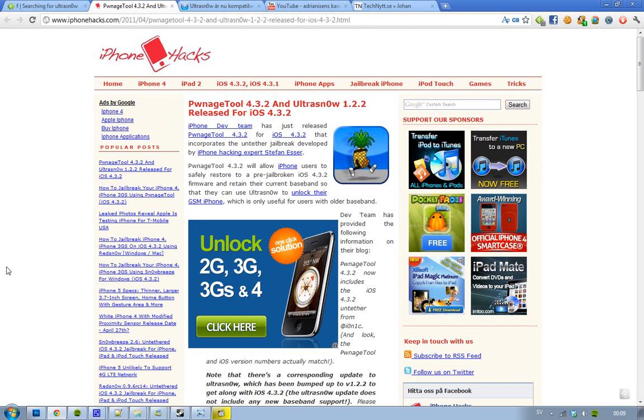Hey guys, just letting you know that now the iPhone dev team have released their new version of Pawnage Tool. It's version 4.3.2 that is now compatible with iOS version 4.3.2. Hey, there's the same version, yes awesome.